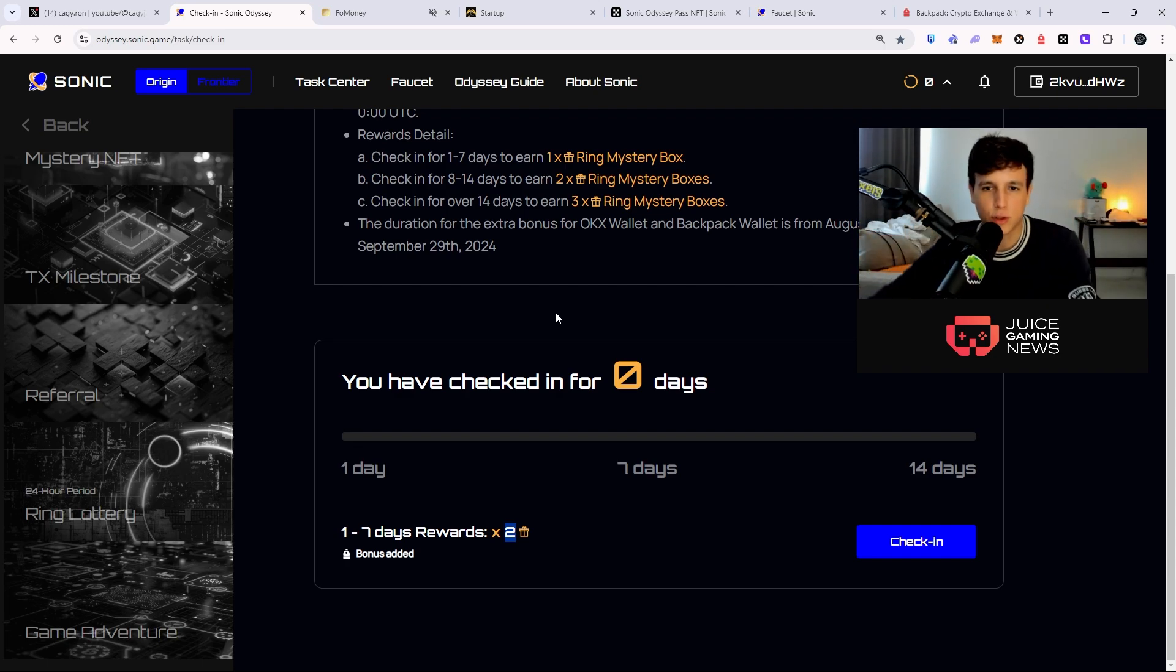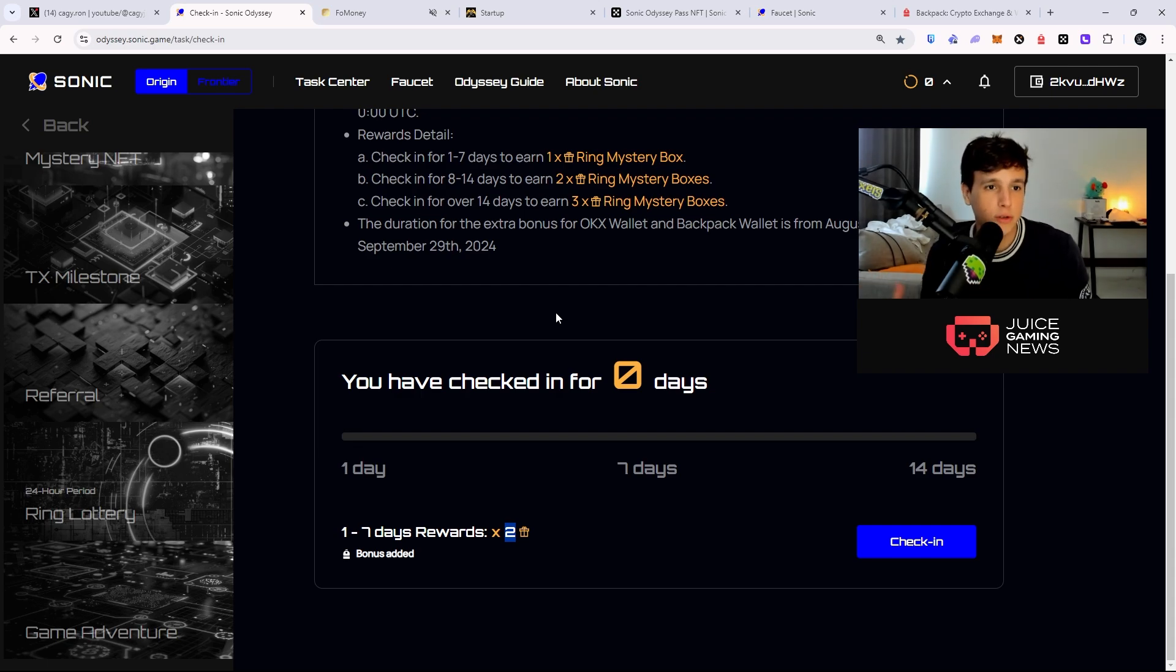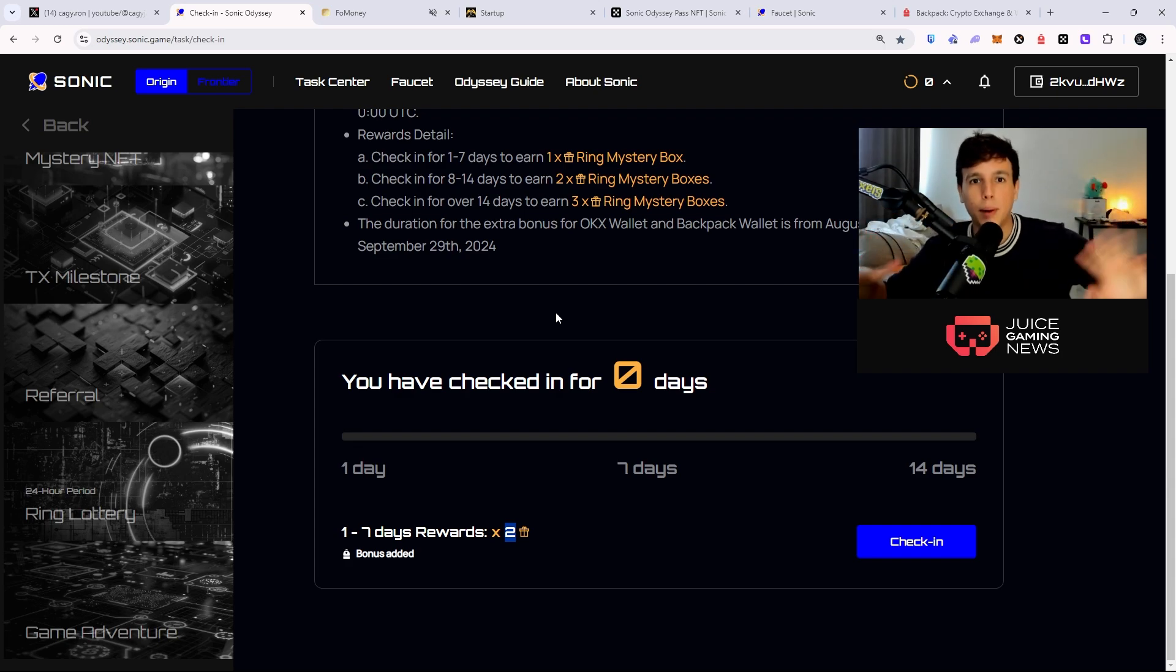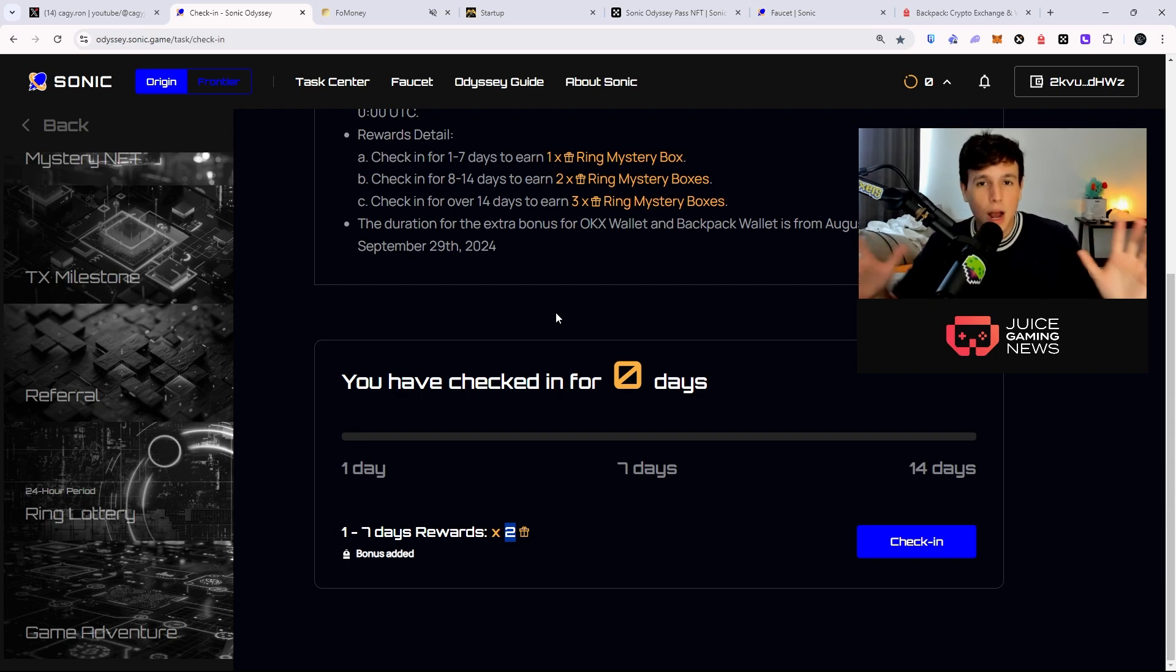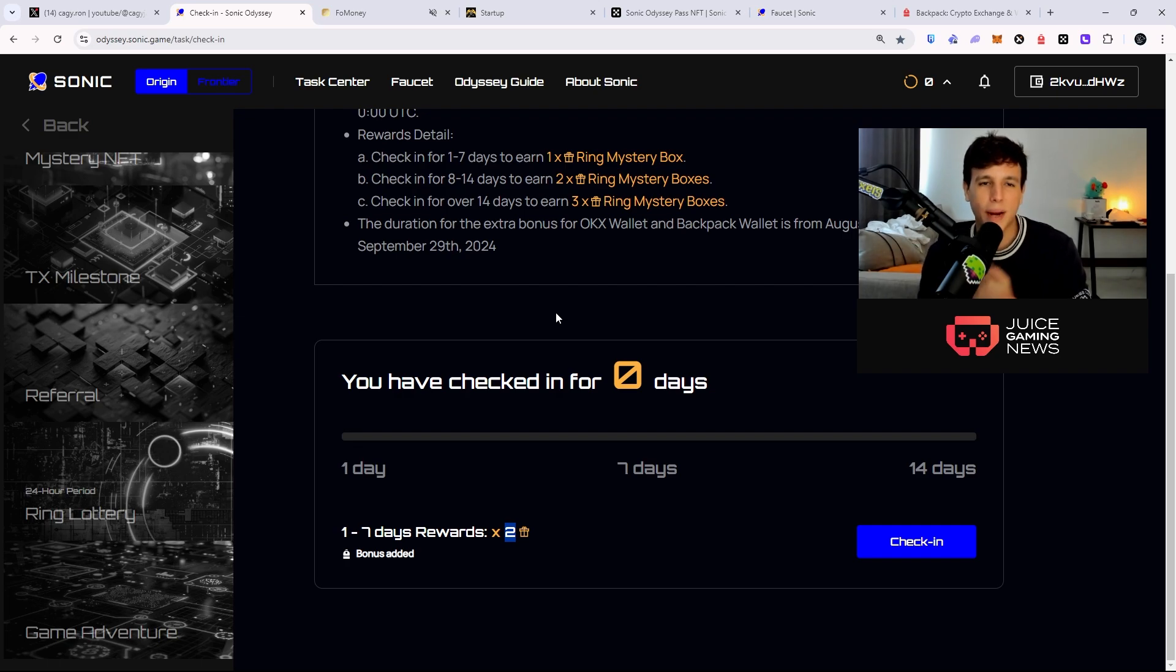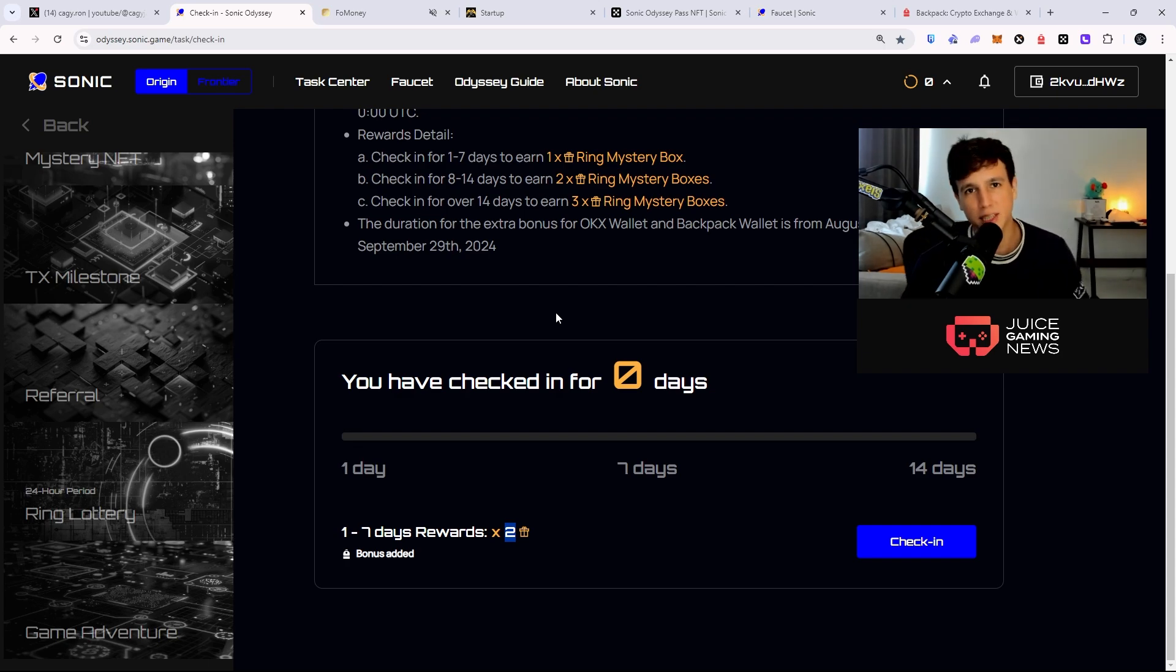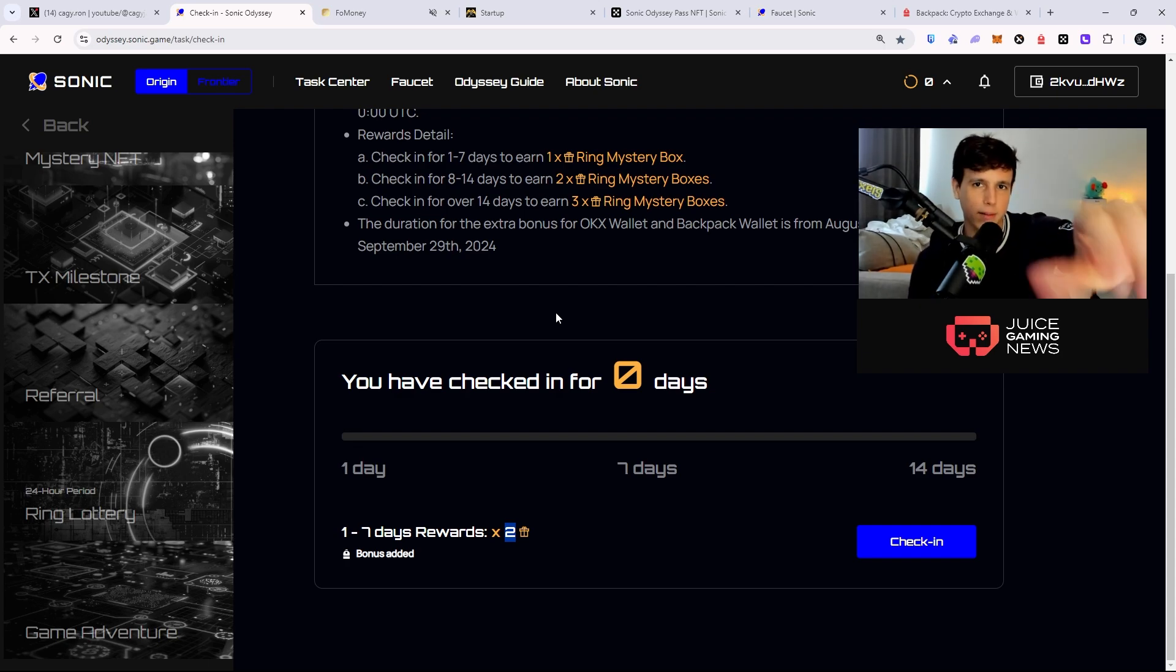So there you guys have it - this is how you farm the airdrop for this ecosystem. I wouldn't expect a bunch of money, but maybe a couple hundred bucks, maybe fifty dollars, maybe two hundred dollars, who knows how much we're going to get out of this. Let's see where this ecosystem takes us. So pay attention to the Sonic ecosystem and let's see what this is going to be all about.